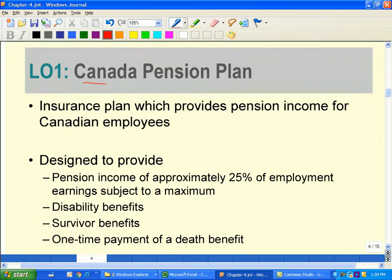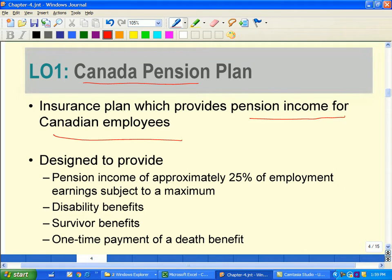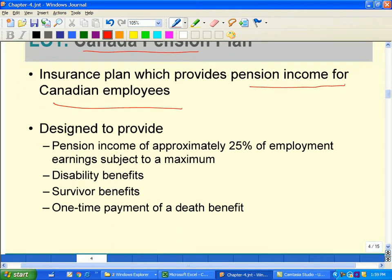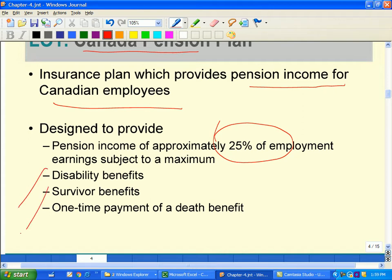CPP is an insurance plan that provides pension income for Canadian employees. When employees retire, they get the benefit of CPP — approximately 25% of what they have earned over the years. Disability benefits also fall under CPP. Survival benefit means that if a spouse dies, the benefit goes to the surviving partner, and there is also a one-time payment in the case of death. These are the benefits that come from CPP contributions.